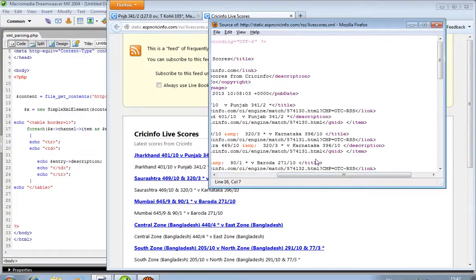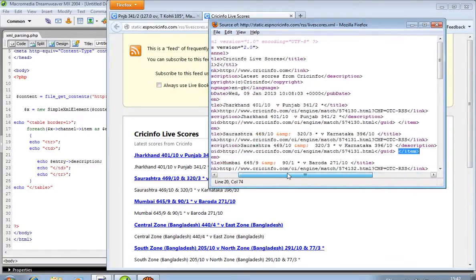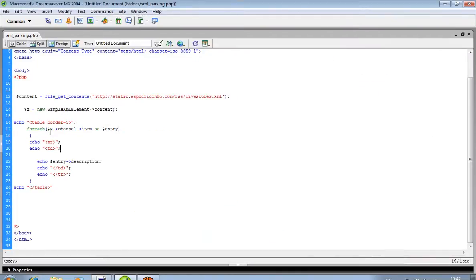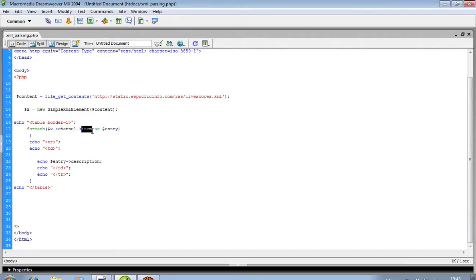So item is a main class. First of all, we are passing over here: dollar rates — this is the path. Dollar rates in channel: channel is a main class, item is a subclass. We save it as dollar entry.